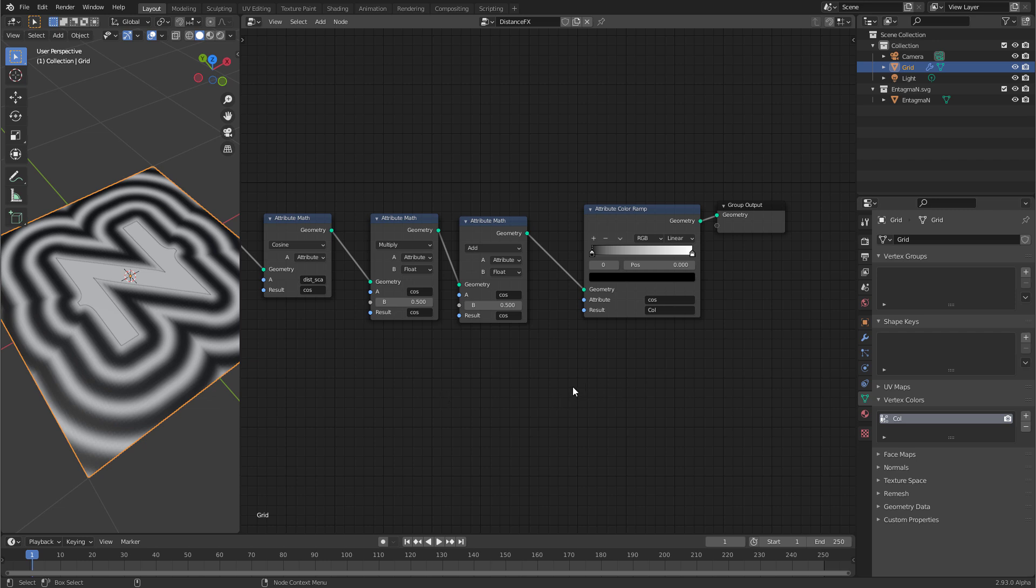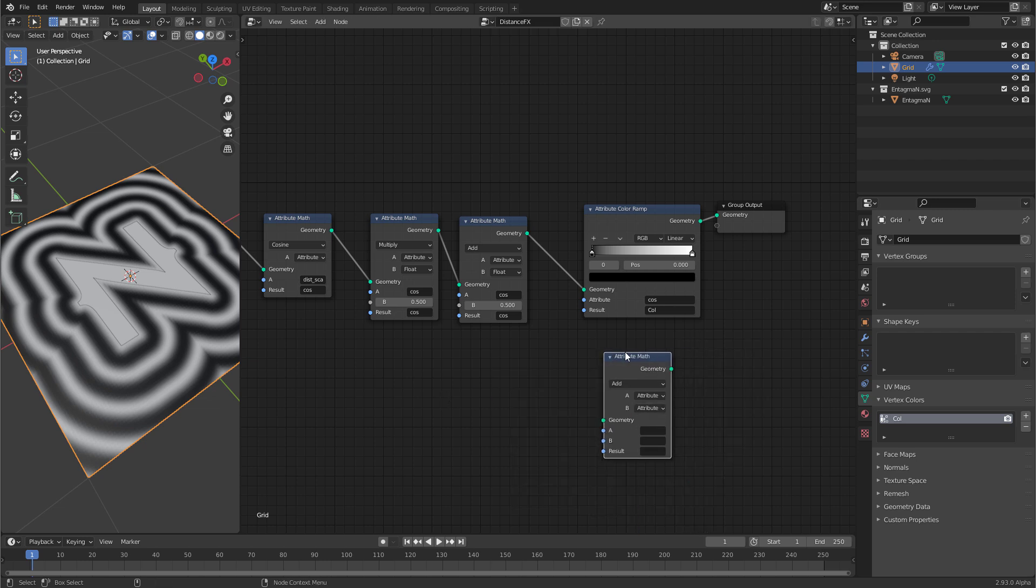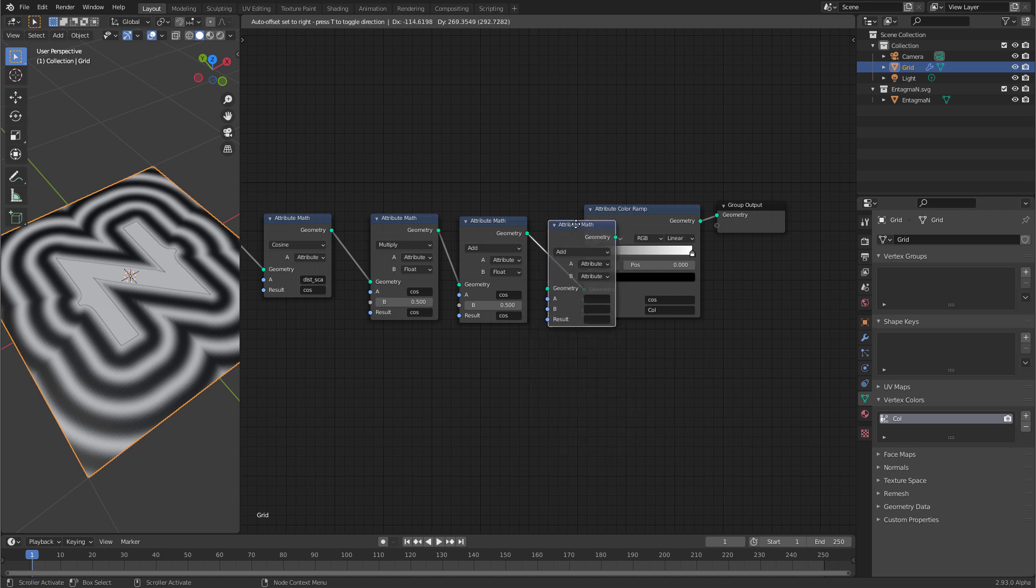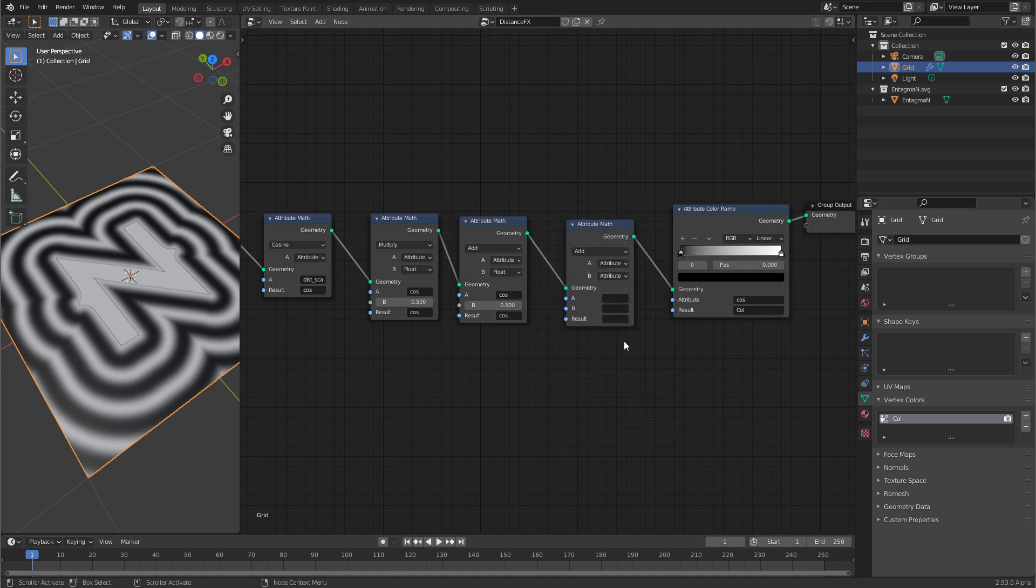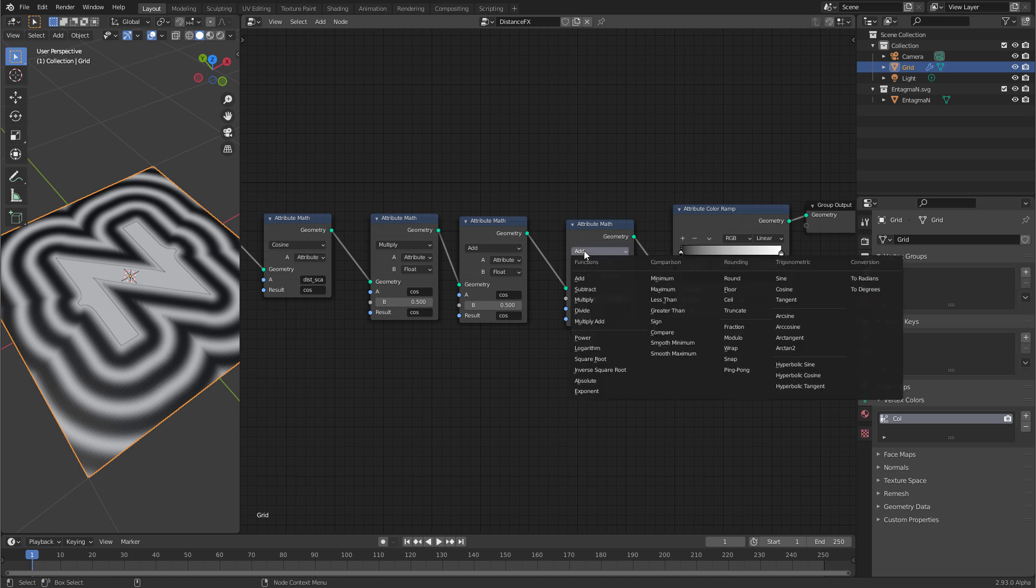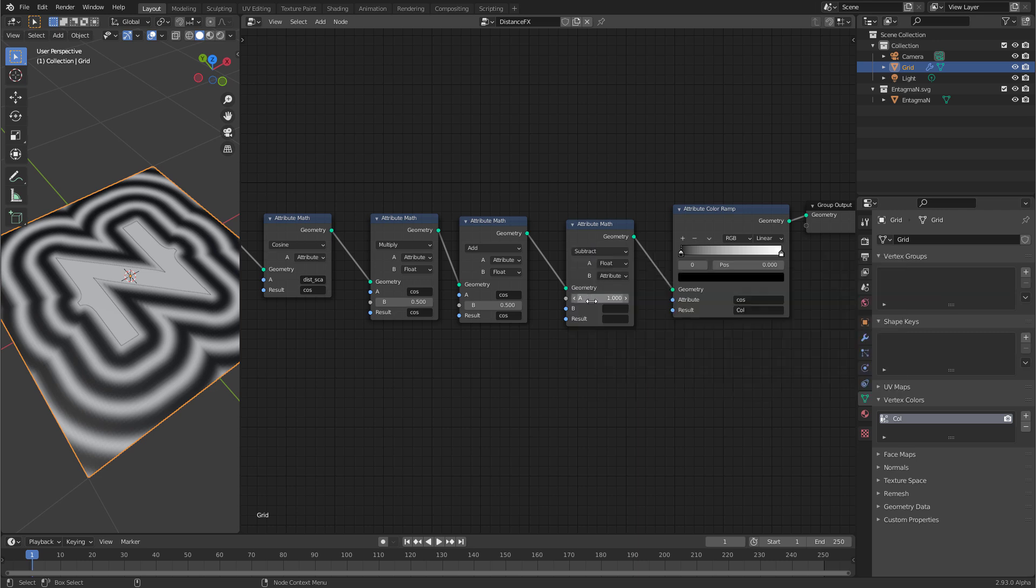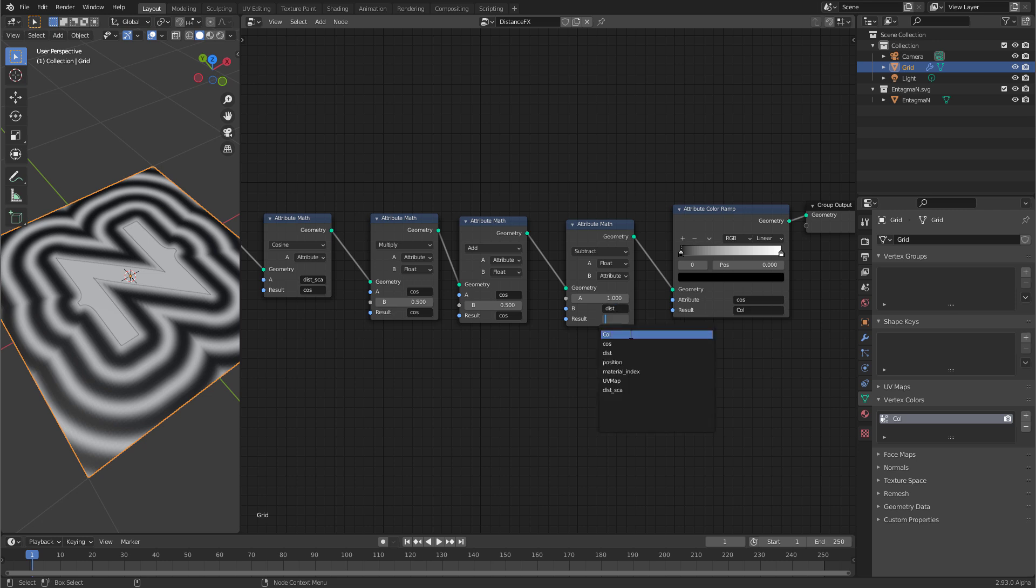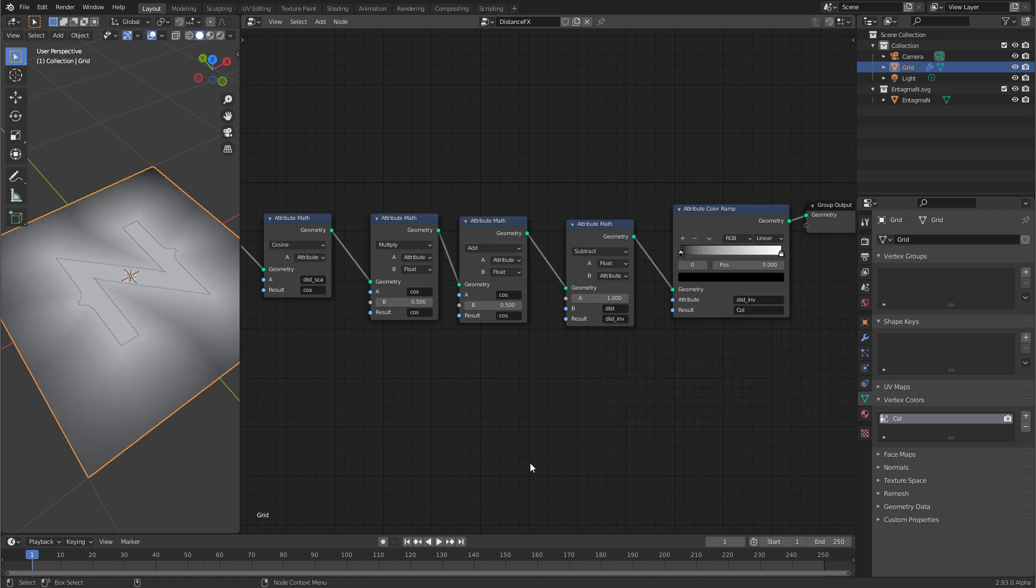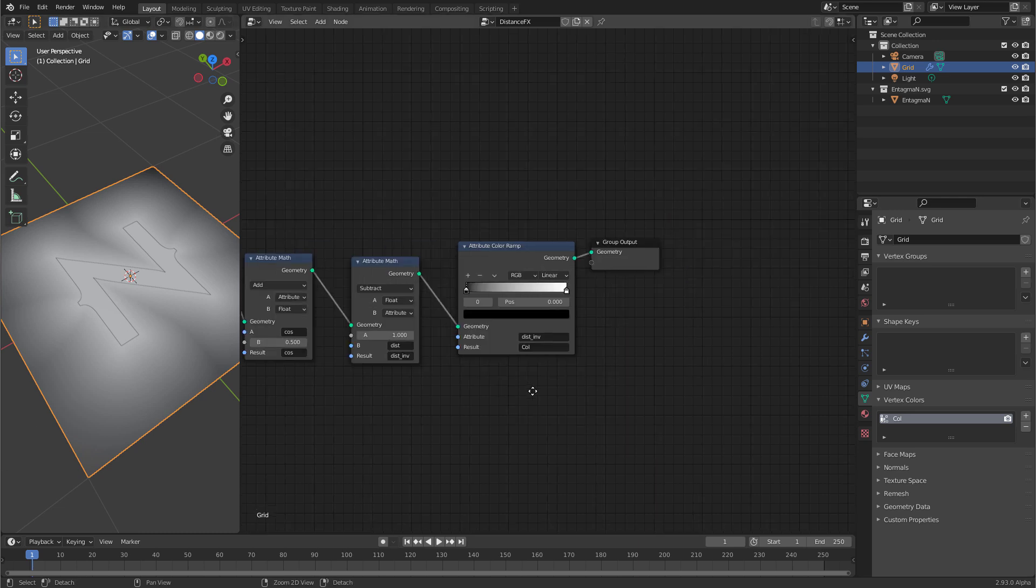Create a new attribute math node and connect it before the color ramp. Now switch a to be a float and set it to be 1. Switch the operation to subtract and subtract dist from it. Let's call the result dist inf for inverted distance. And now let's look at dist inf and you see now we have a distance function that is strong close to the n and then gets weaker the further it gets away.